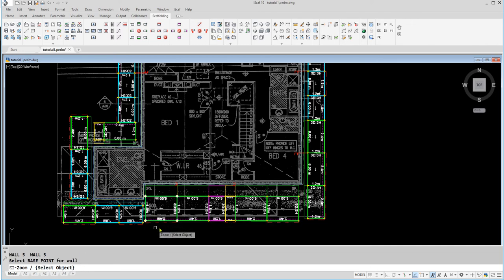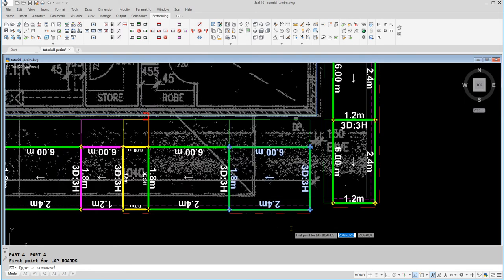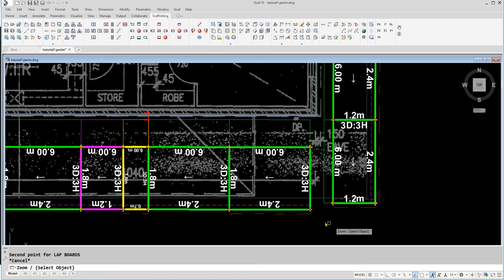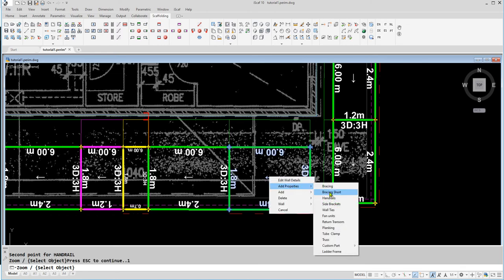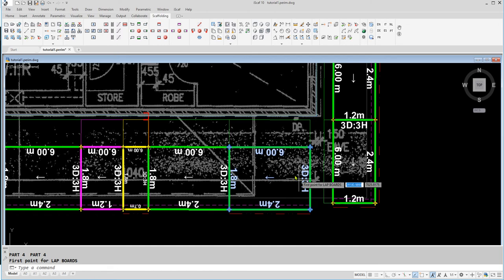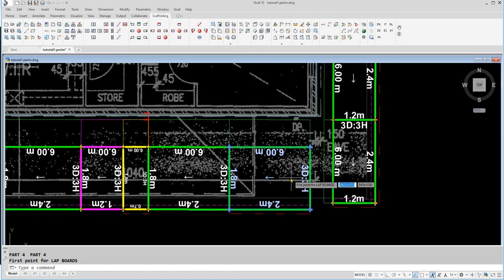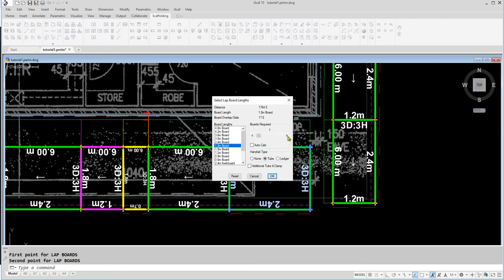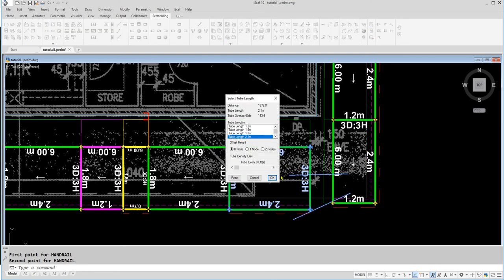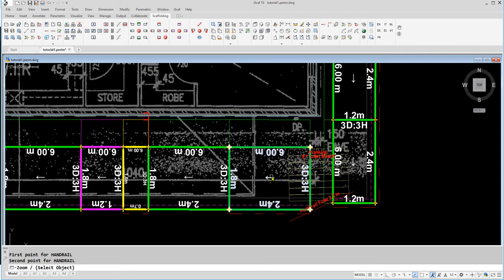Safety is paramount in the scaffolding industry. To ensure this, iScaff allows planking to ensure safety. We can perform planking and set up handrails on the scaffold drawing. To do this while in Edit Mode, select a bay, click on Add Properties, then Planking. From here, select the first bay where the planking will start, then the second bay, then select the number of boards and handrail type, and click OK. We will then be prompted for the first and second point for the handrail, then click OK.